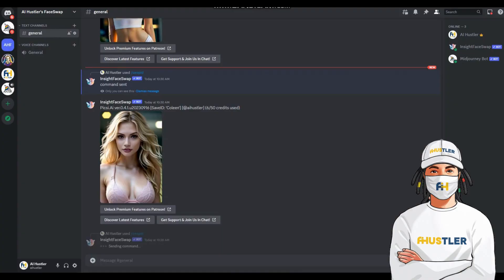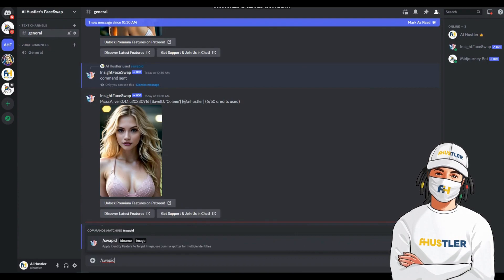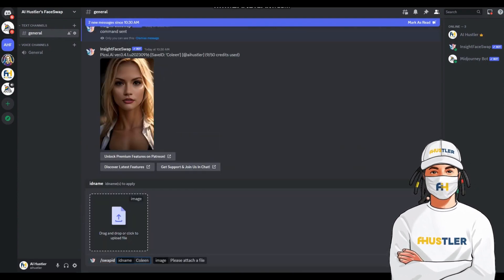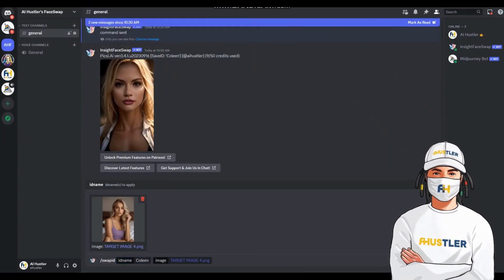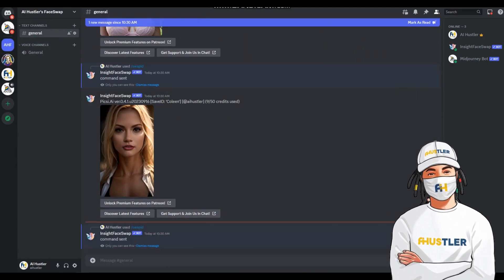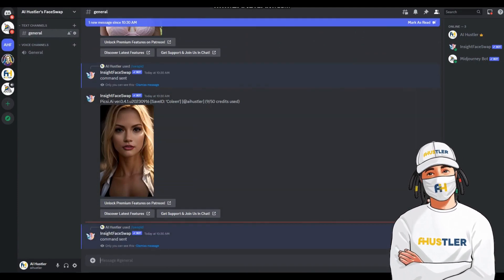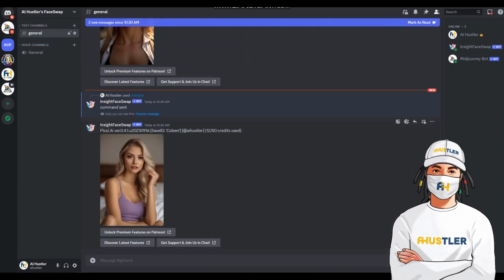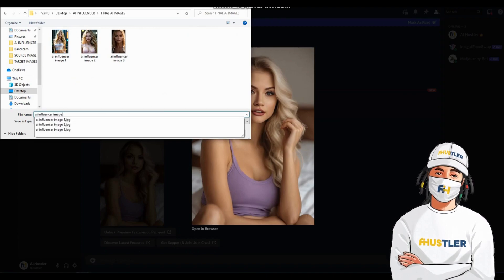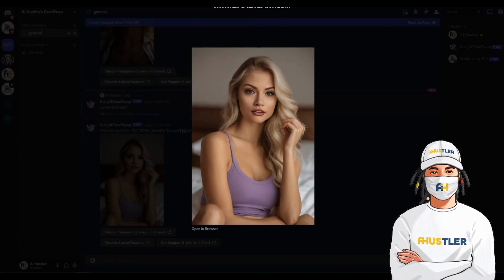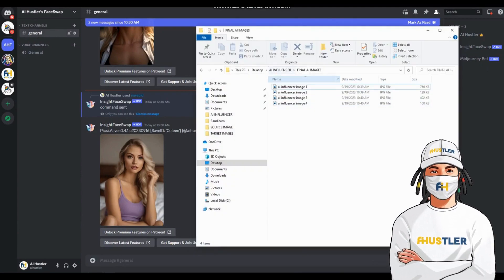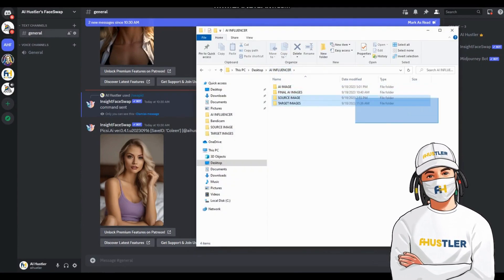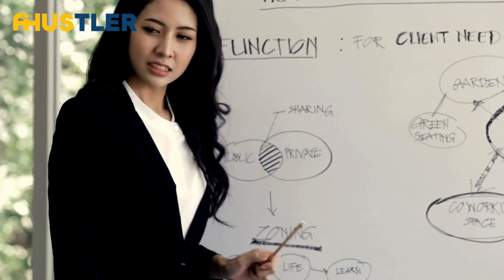Now, let's repeat this process for all our target images. Simply type slash swap ID, enter the ID name, upload the target image into the box, and hit enter. Keep doing this until you've finished with all your target images. Also, ensure you have everything organized in well-ordered folders for a neat and efficient workflow.